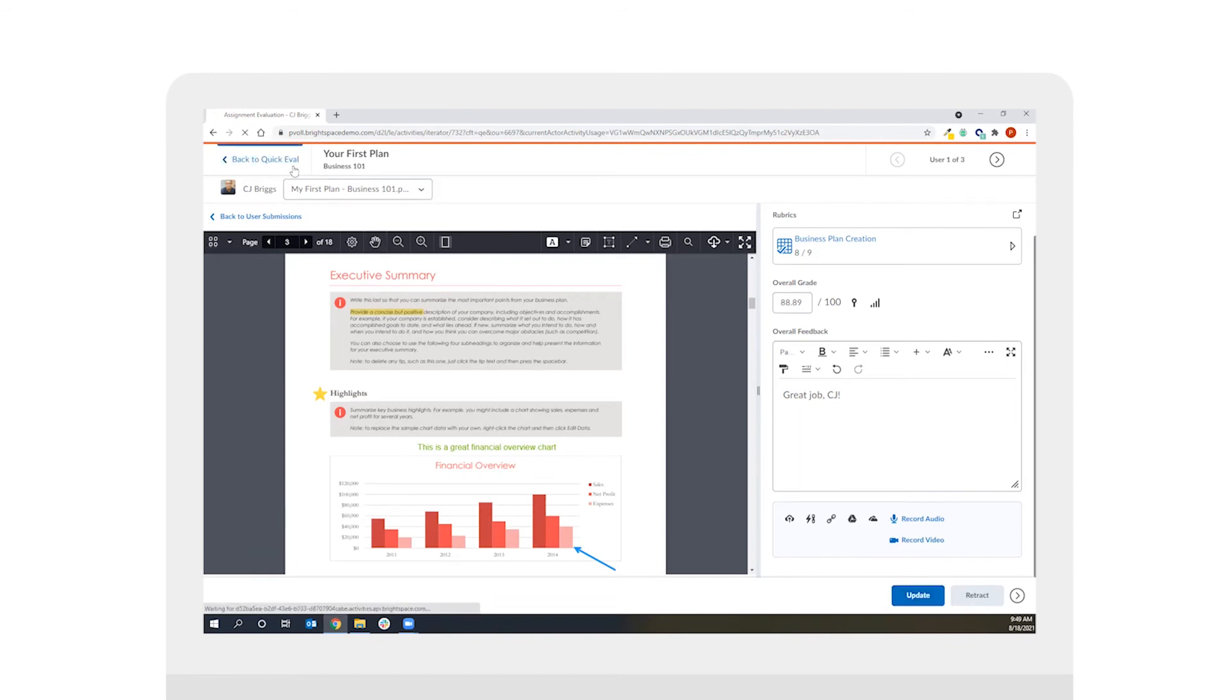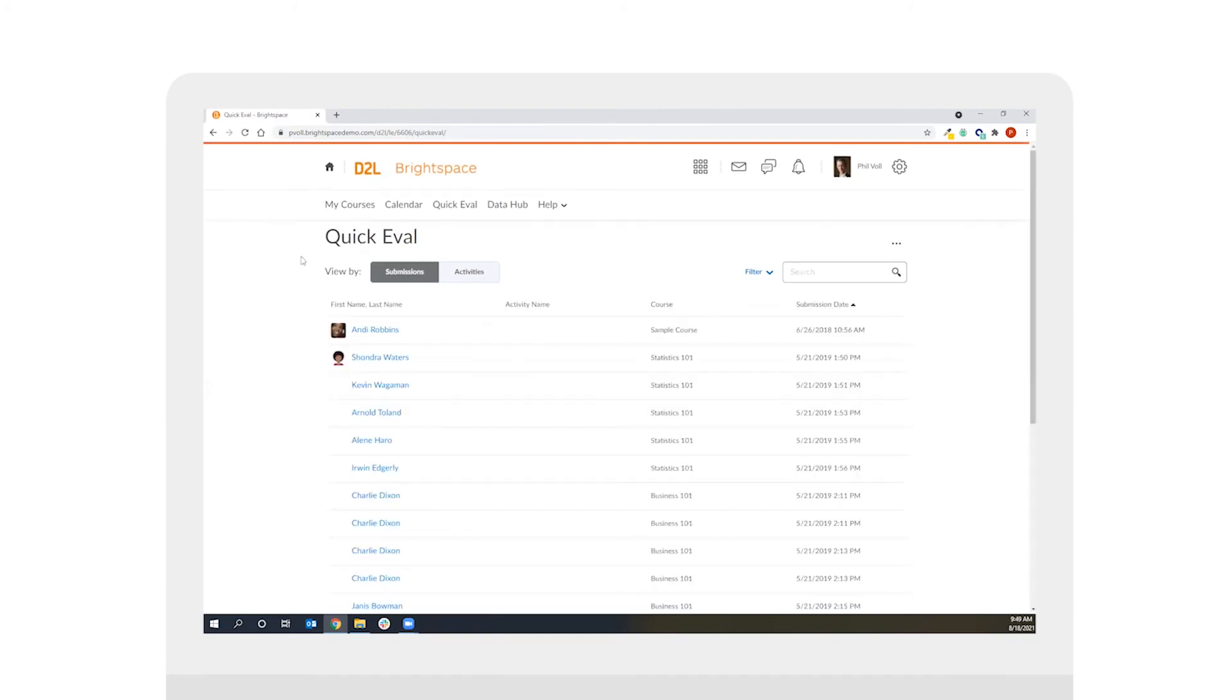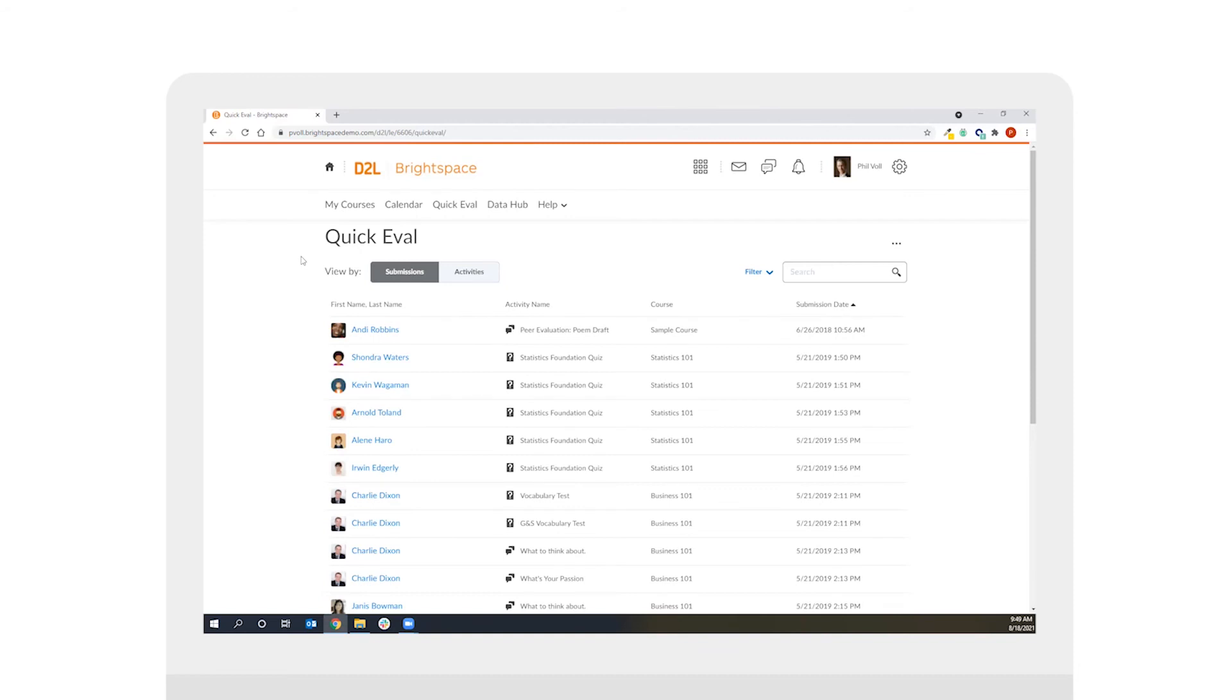Now I'll use the back to QuickEval button in the top left corner here to navigate to the QuickEval tool and within the QuickEval tool there are two different views. We have a submissions view as well as an activities view.